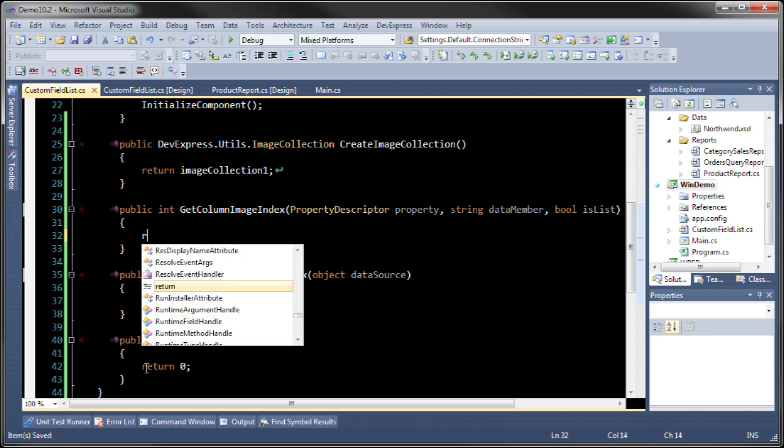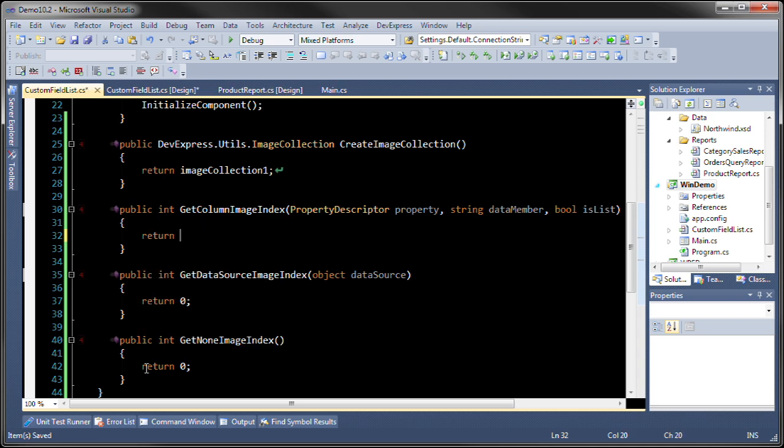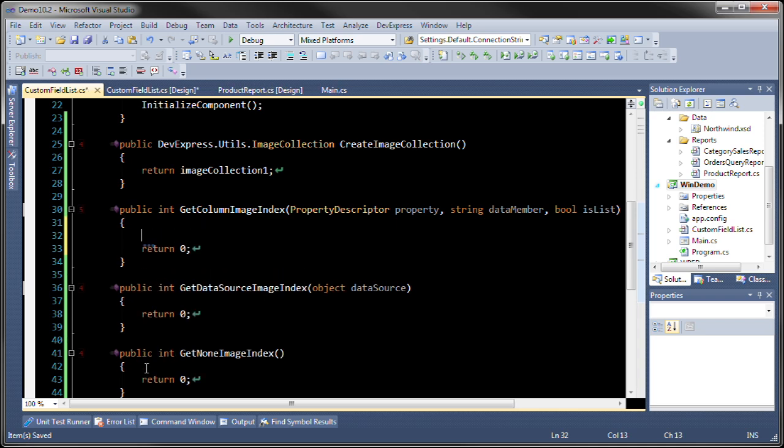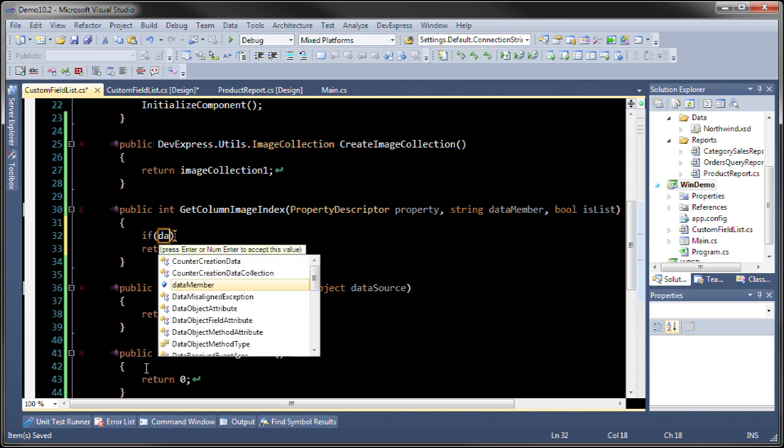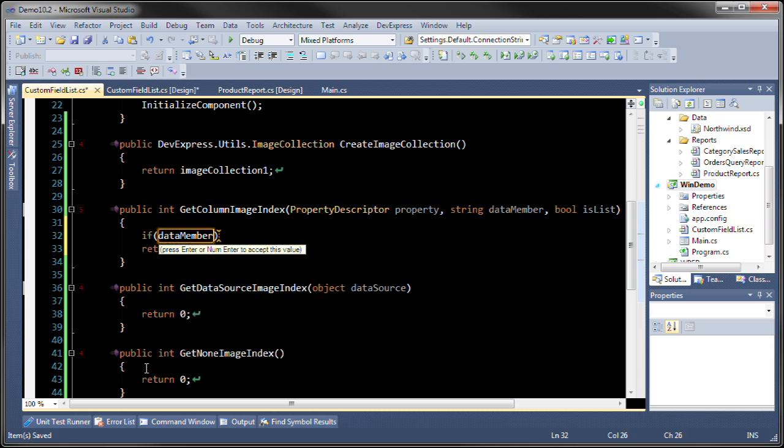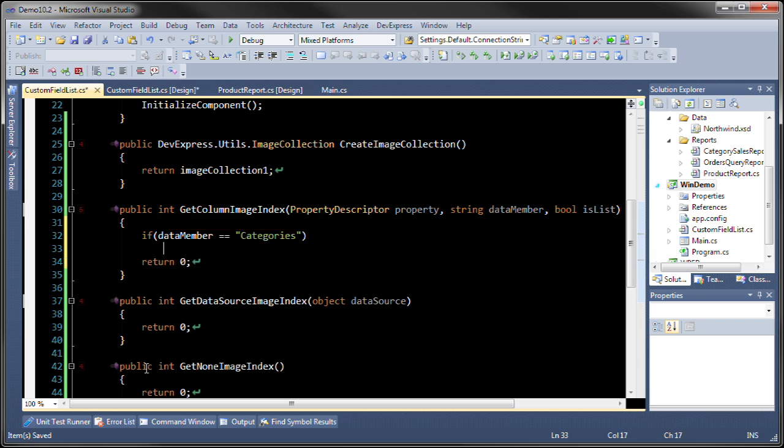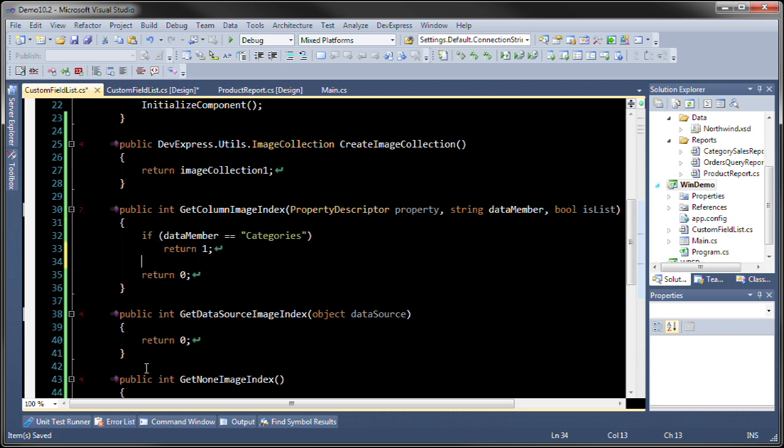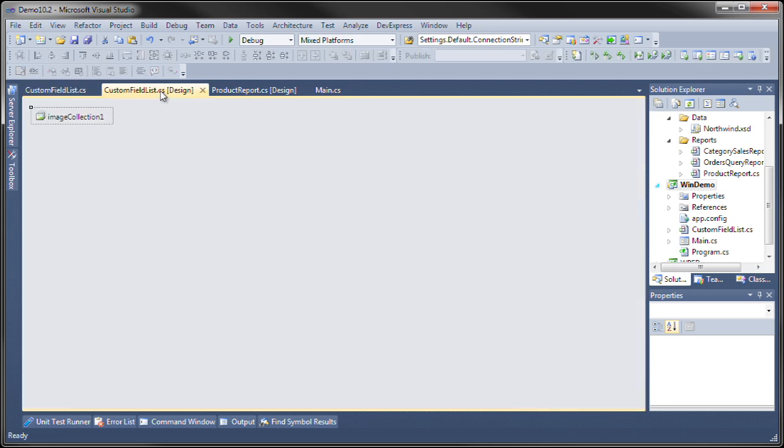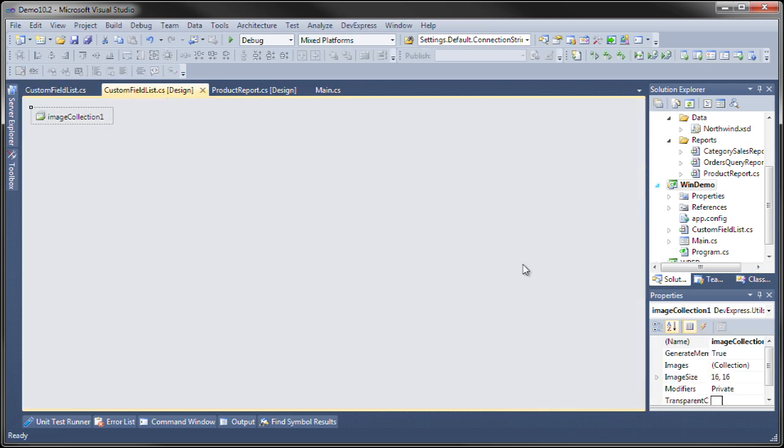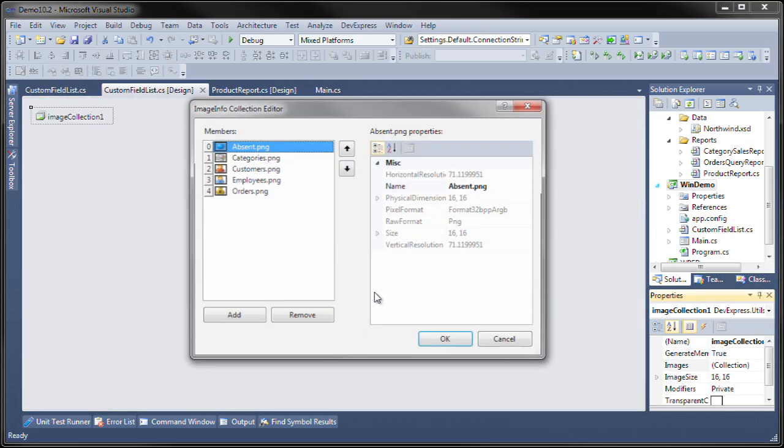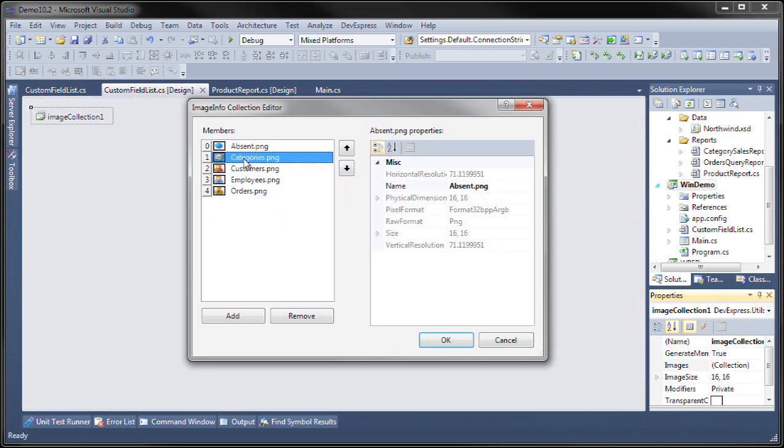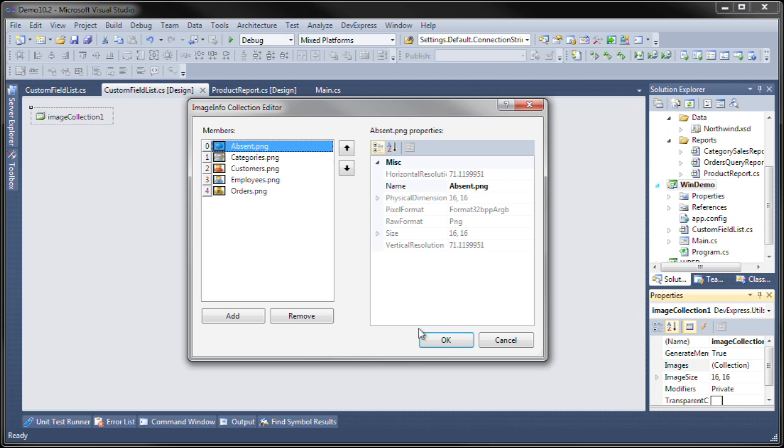So we're going to return zero at first. But what we're going to do is we're going to check the string data member. The reason why we're returning one is because that is the index of the category's image. Notice that absent is sort of zero.